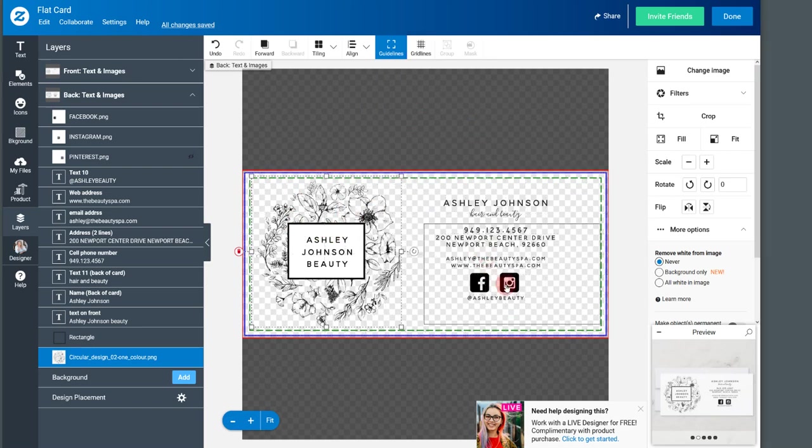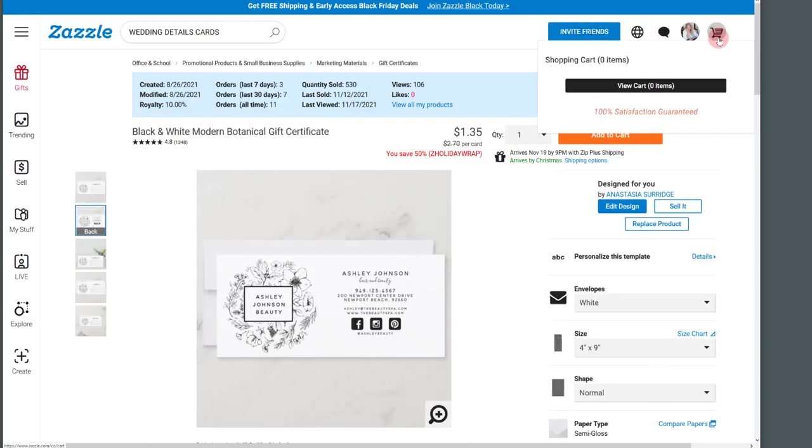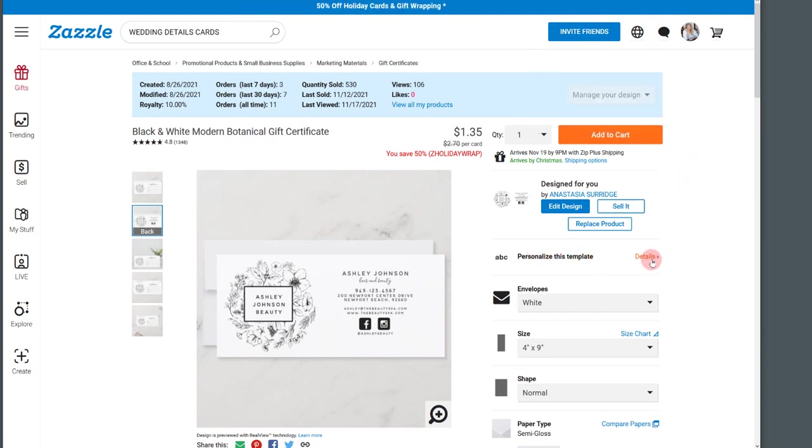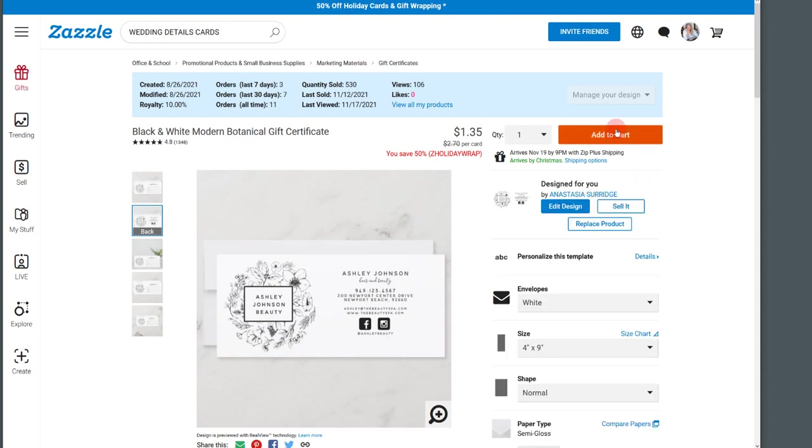So that's how you can remove a particular PNG image or a JPEG or something like that from the design. So when you're done with that, just click done up here. And once you've edited all of your personalized fields here under the details, when you're ready to order it, just go add to cart.